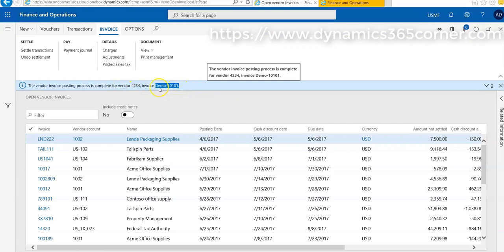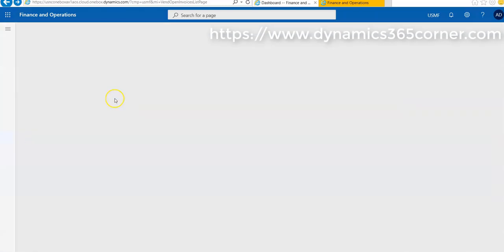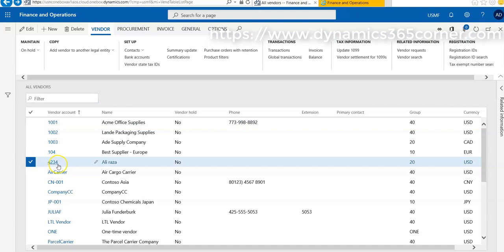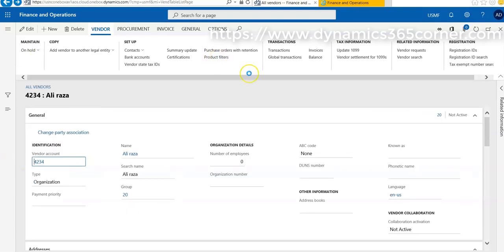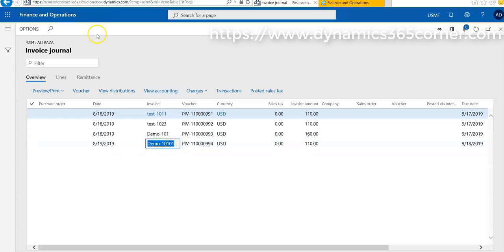If we go to Account Payable and All Vendors and see the vendor against which we posted the invoice, if we click on that vendor and then go to Transactions and then Invoices, we can see that a new invoice DEMO-10101 is posted against that vendor. This is the invoice journal and this is the amount.